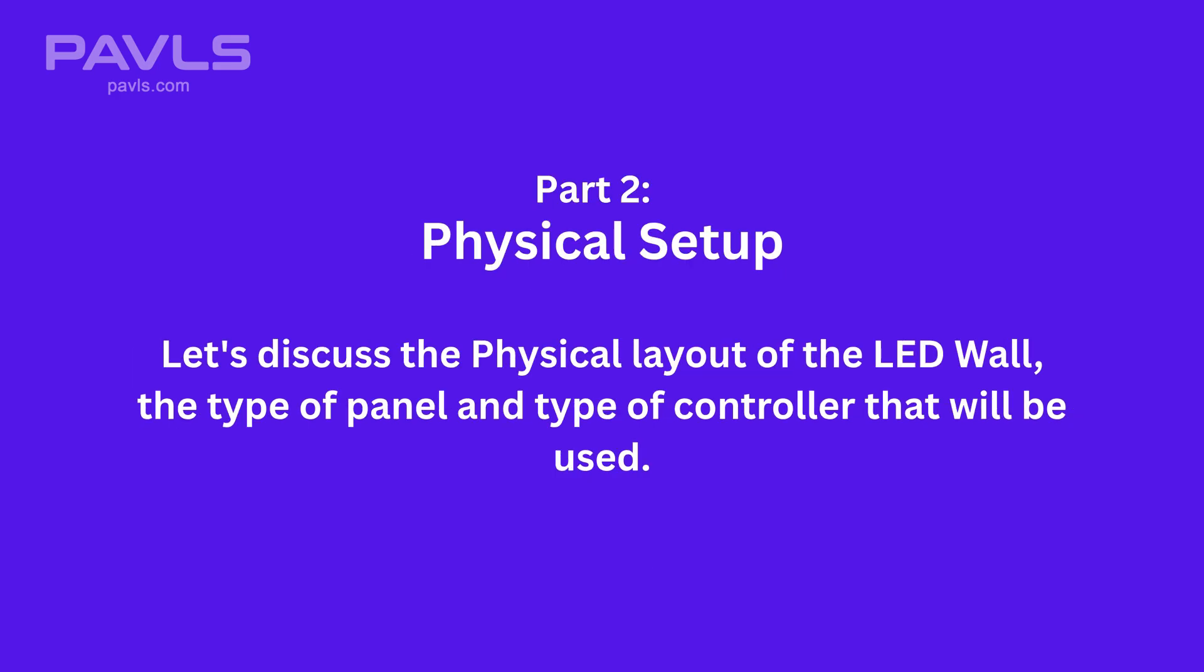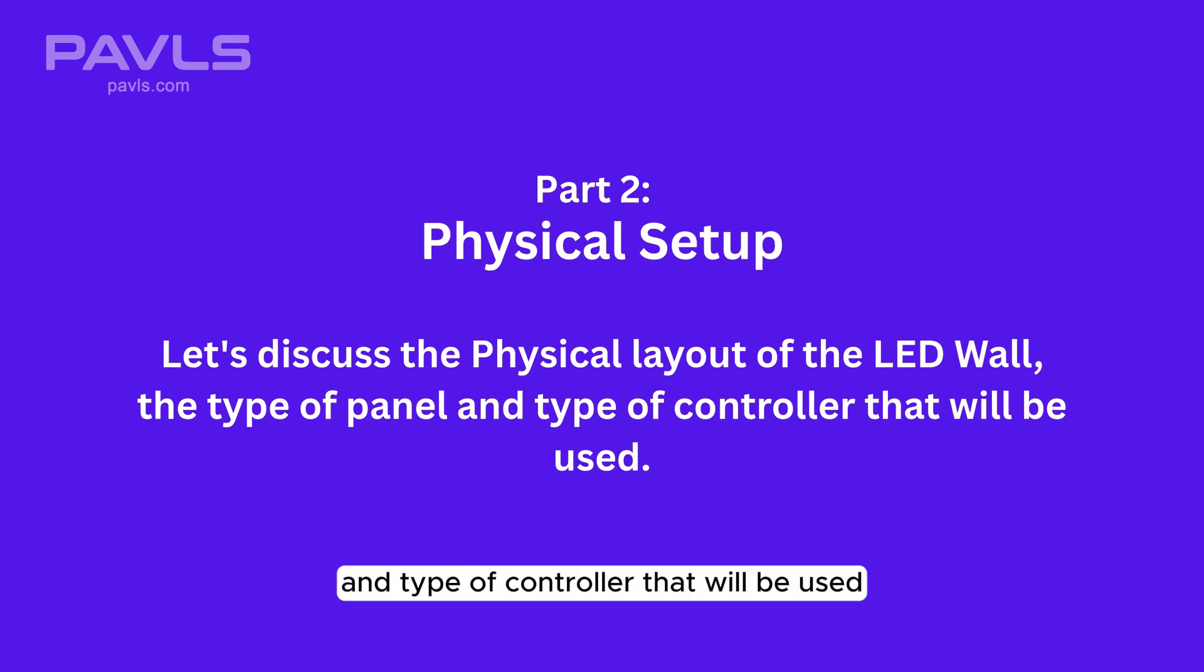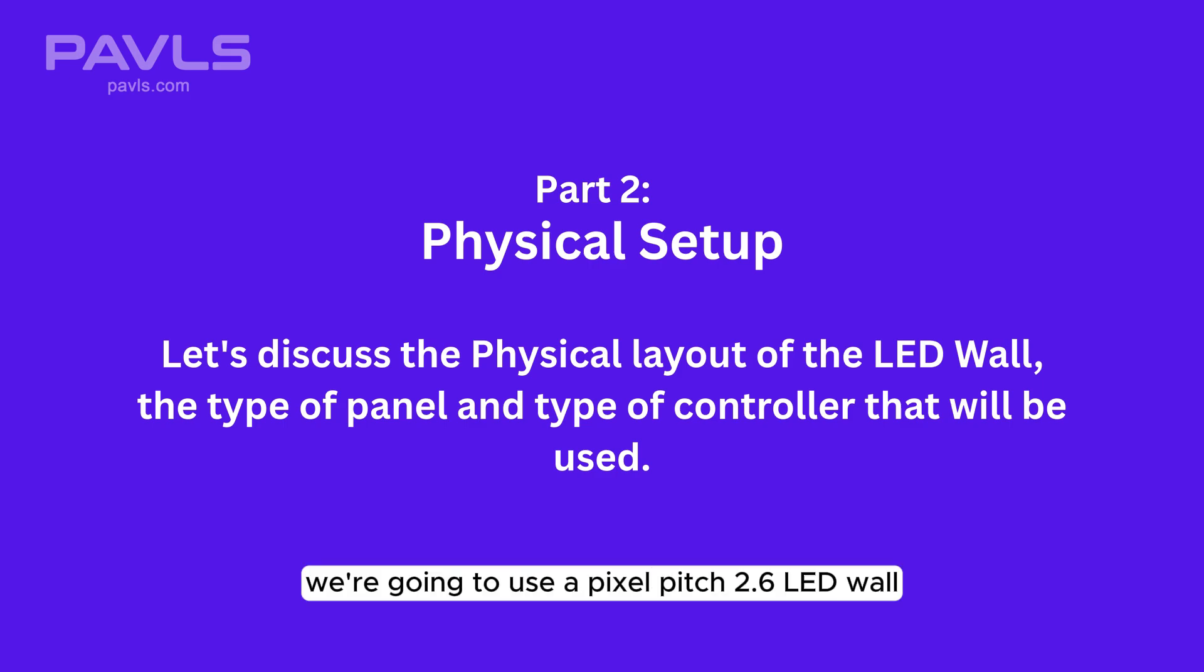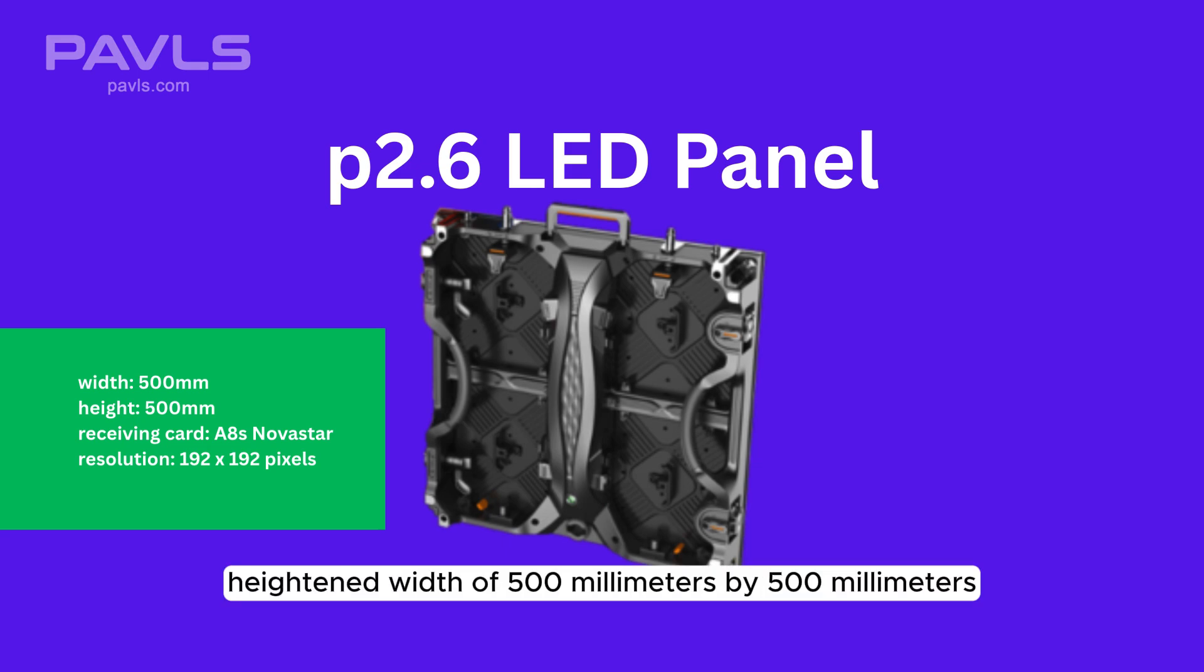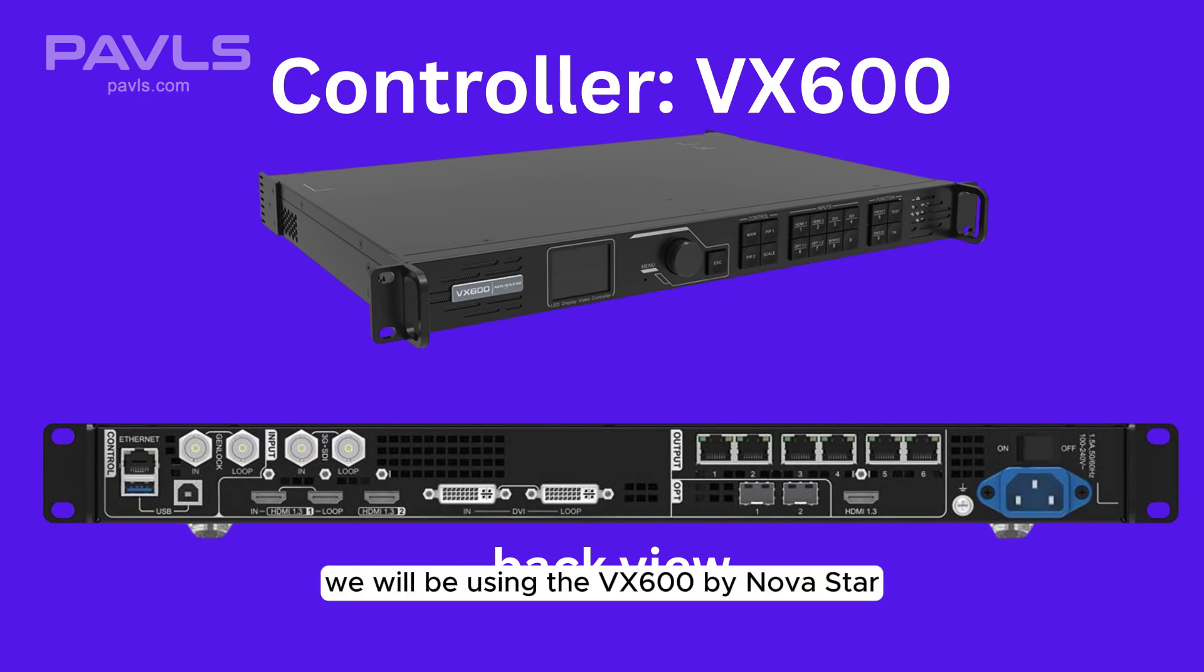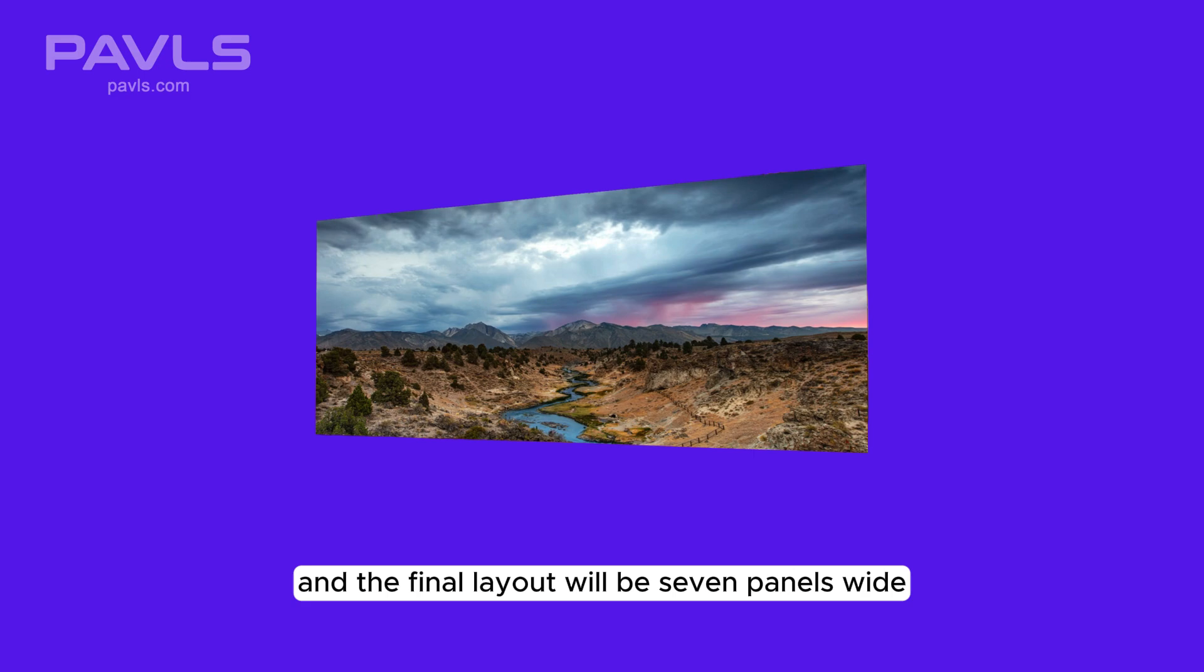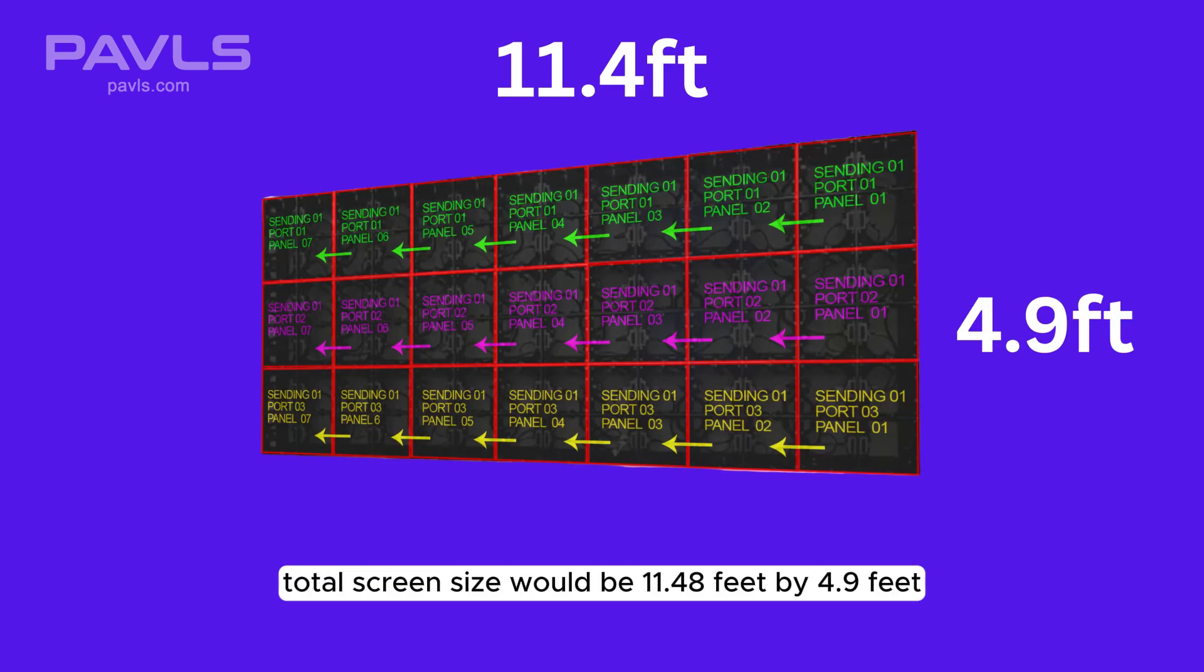Part 2. Let's discuss the physical layout of the LED wall, the type of panel and type of controller that will be used. For this tutorial, we're going to use a pixel pitch 2.6 LED wall with dimensions of 500mm by 500mm or 19.68 inches by 19.68 inches. For the controller, we will be using the VX600 by Novastar and the final layout will be 7 panels wide or columns and 3 panels high or rows. Total screen size would be 11.48 feet by 4.9 feet.